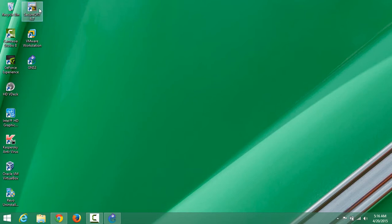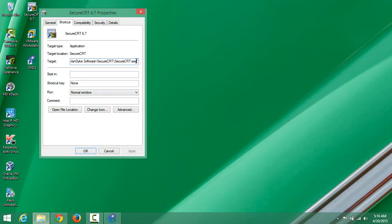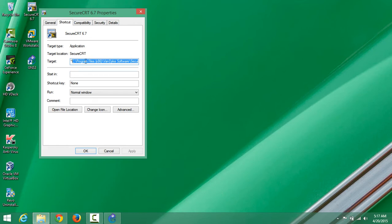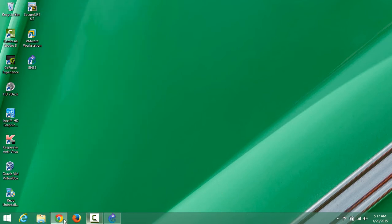Once you have SecureCRT installed, find the shortcut on your desktop. Right-click it, go to Properties. You will see the path with quotation marks around the corners. Select from C all the way to EXE - do not select the two quotation marks around the corners. Just select that portion and cut it.